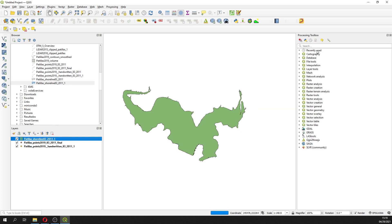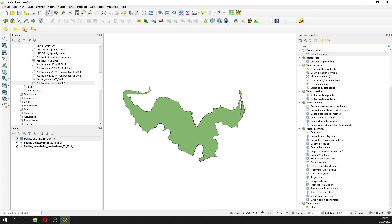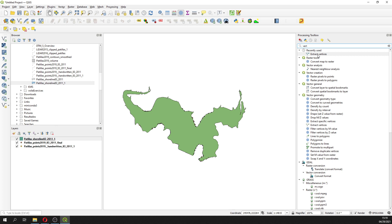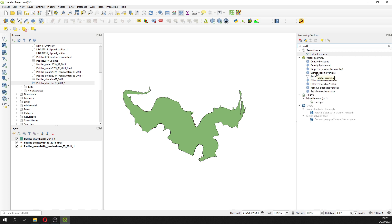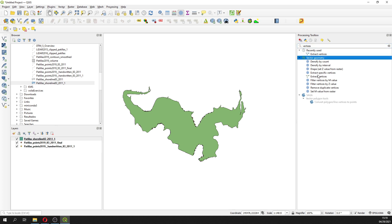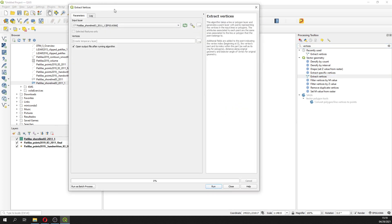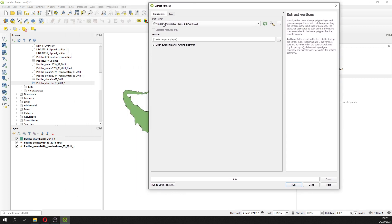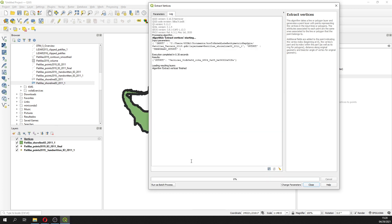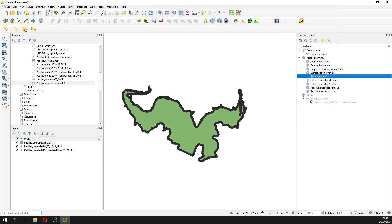We need to export as vertices. So this is — vertices — this is in vector geometry, extract vertices. This is a particular shoreline, and then we create a vertex.